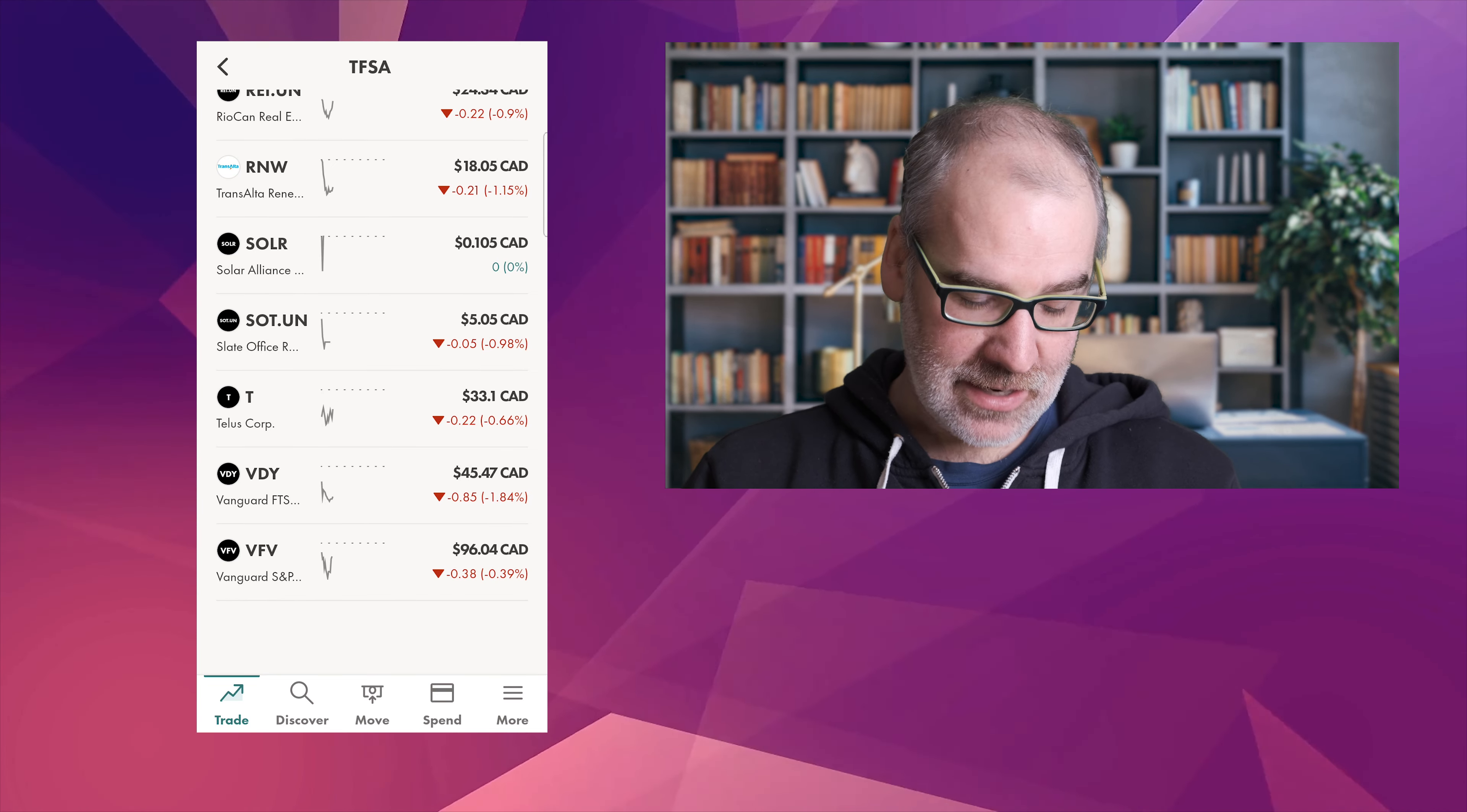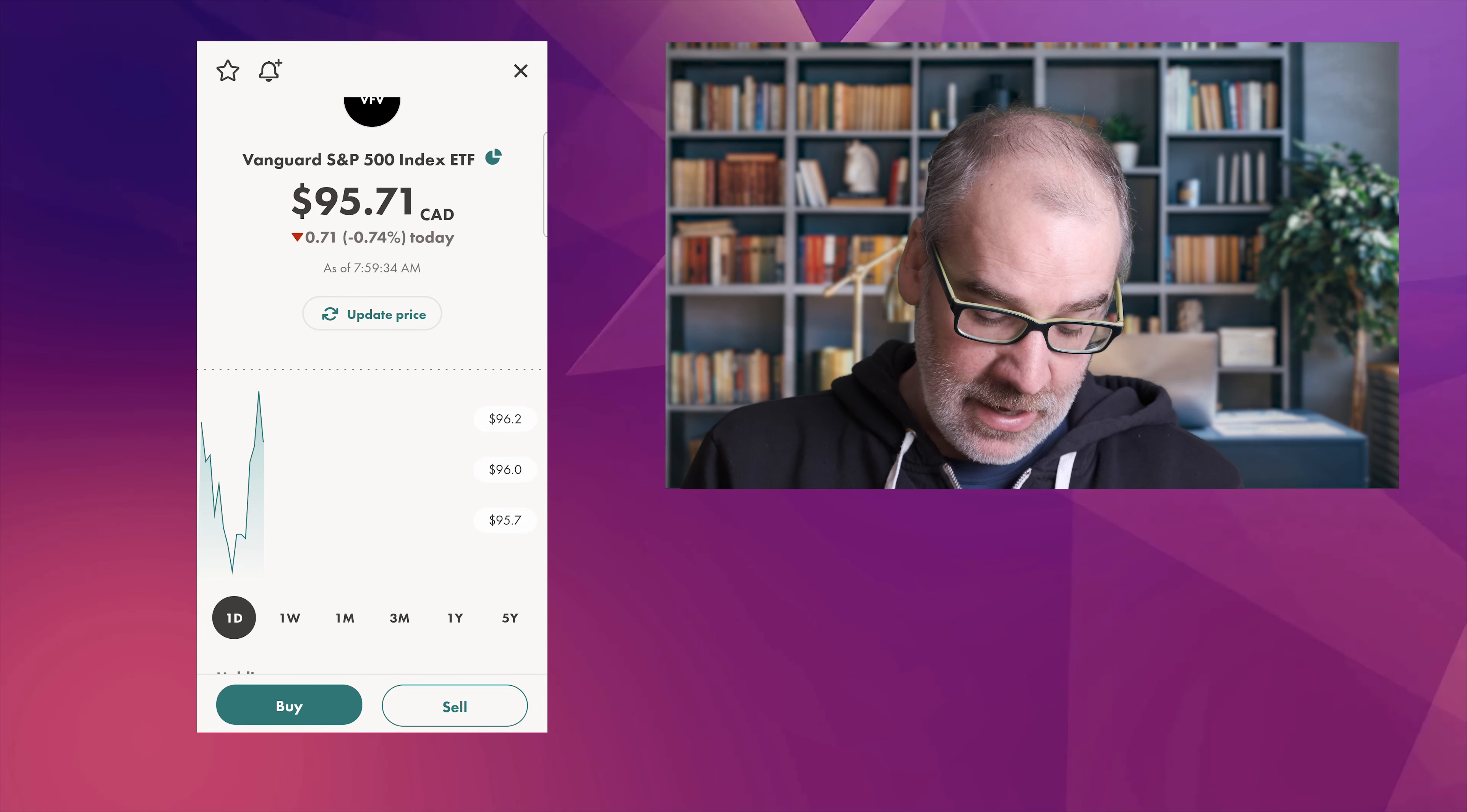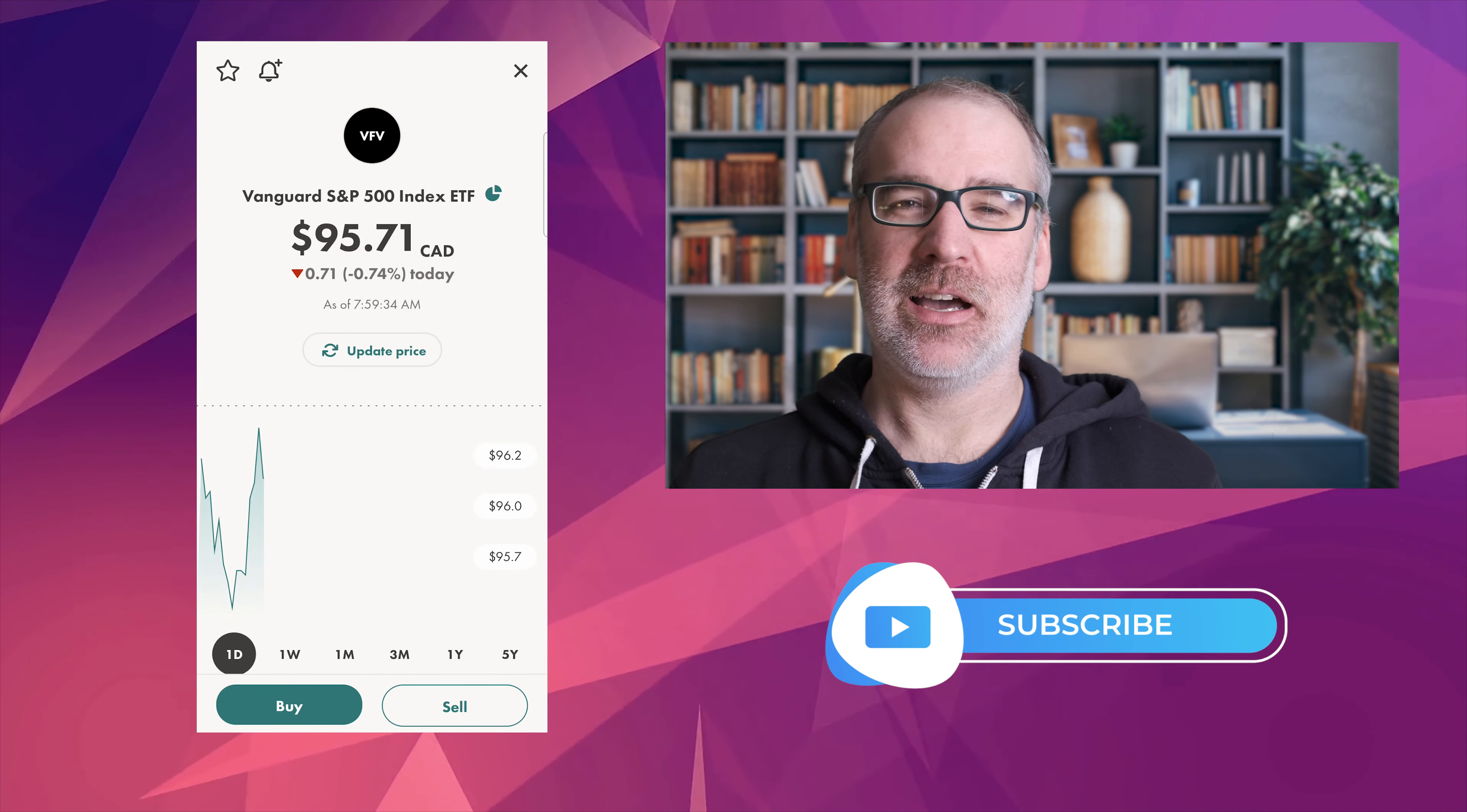VFV, this is the Vanguard S&P 500 Index ETF. Down today as well. Everything is down and our all-time though is down 3.13 percent. Our average price $99.15.